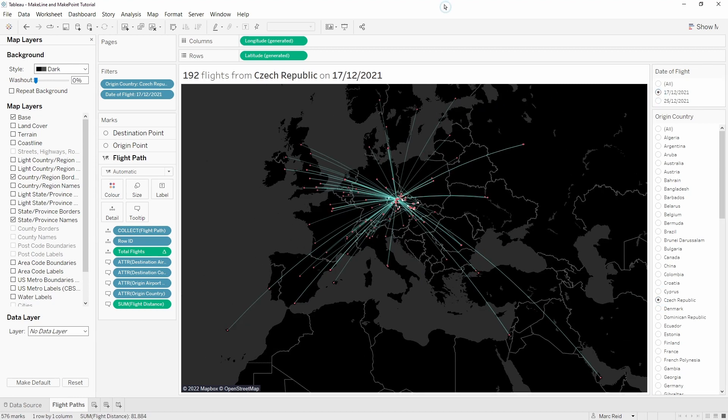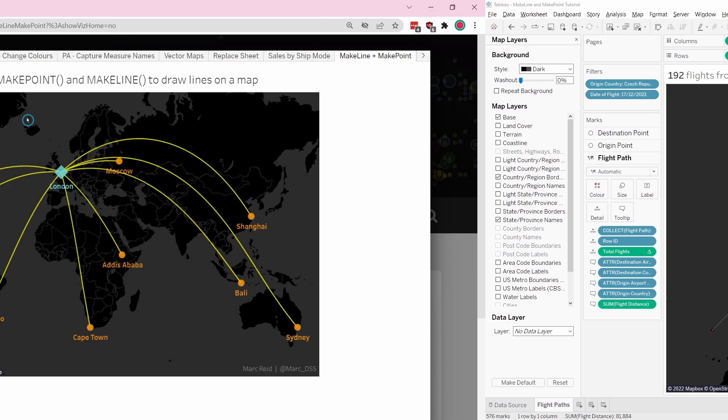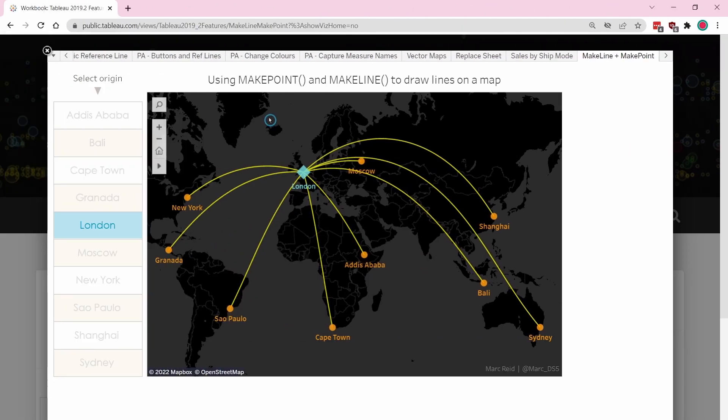That seems to be working great. I'll go ahead and upload this workbook to my Tableau Public page and I'll put a link to that in the description below so you can go ahead and download that and take a look. Flight path maps are a really good use case for make line and make point - it's a good one to experiment with. If you just have a list of locations you can also dynamically create lines between those points by using parameter actions.